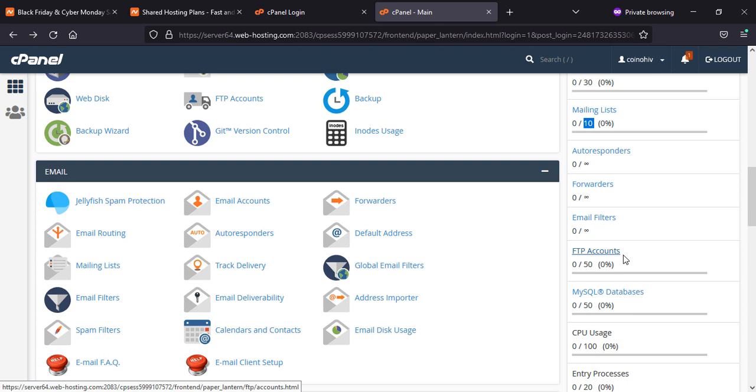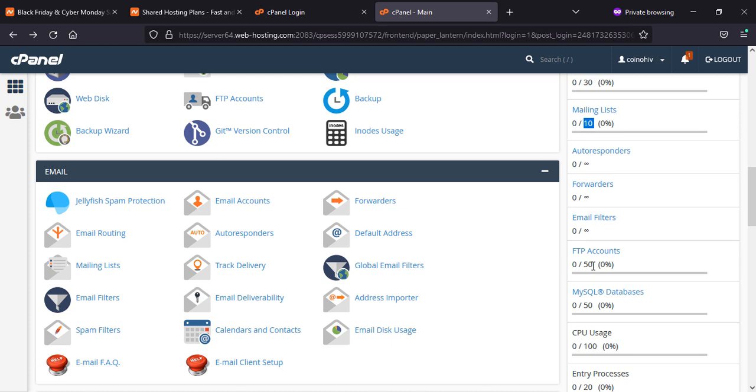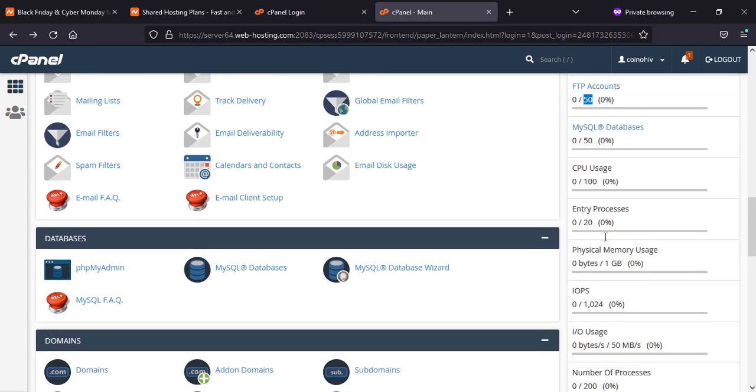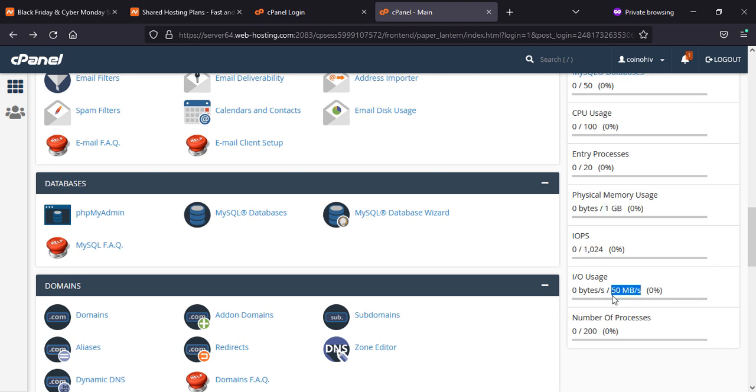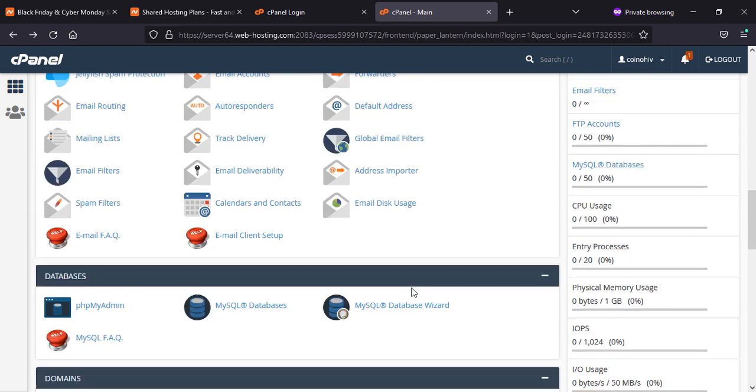You see here unlimited, unlimited. The FTPs are 50, MySQLs are 50, 100, 20. Physical memory will be 1GB, which is quite good enough. Read and write is also good enough, and number of processes as well. This is all the specs.